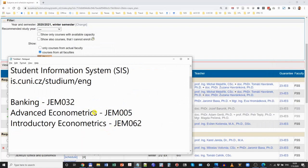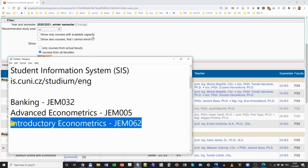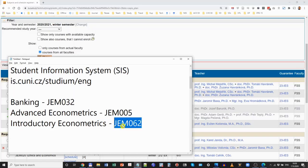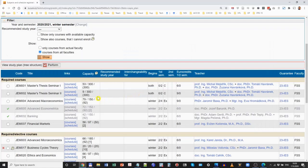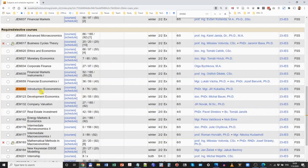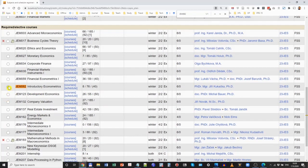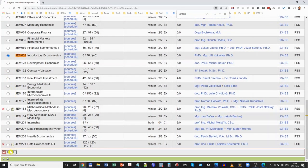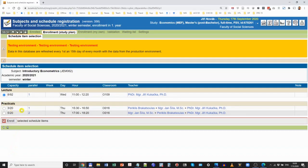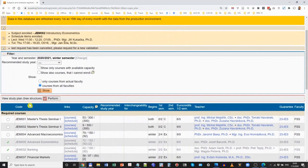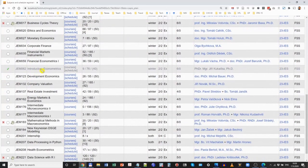Finally, let me register for Introductory Econometrics. That is an elective course, so it will not be listed at the top. To find it quickly, I can copy its code, press Ctrl+F to search, paste the code, and here comes Introductory Econometrics. I press the radio button and press Enroll. I have two seminar group options: Thursday from 3:30 pm or Thursday from 5 pm. I prefer the later option, click Enroll, and I am done with my registration for Introductory Econometrics.